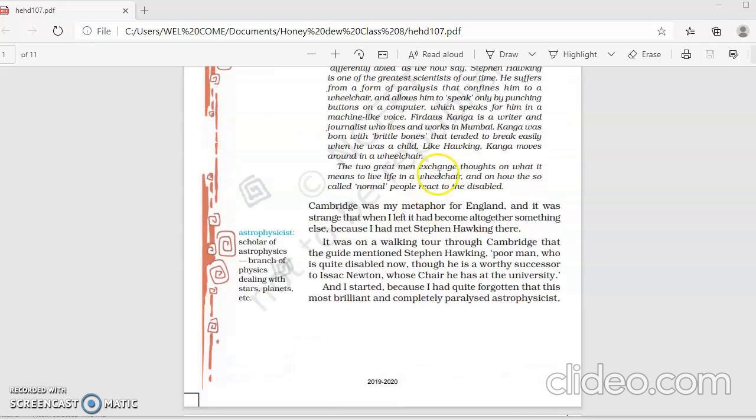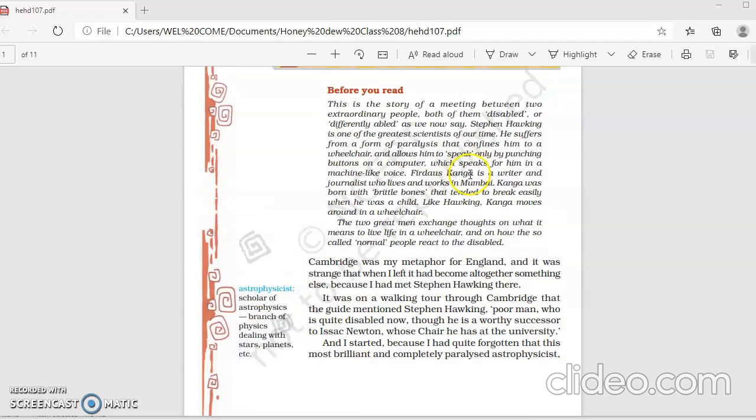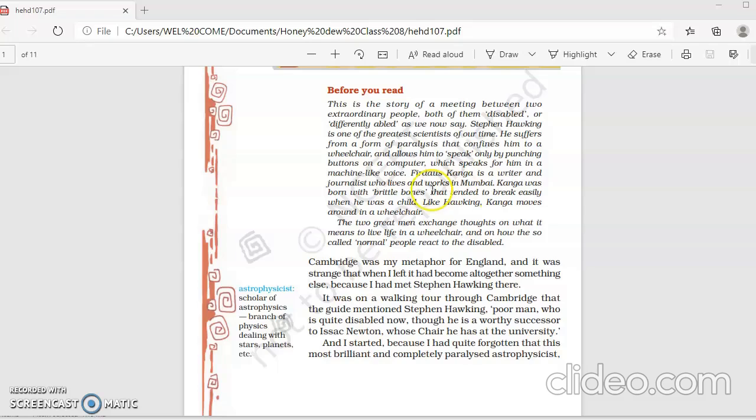Firdaus Kanga, who is the person meeting Stephen Hawking, is a writer and journalist who lives and works in Mumbai. Kanga was born with brittle bones, very weak bones that tended to break easily when he was a child. So both Stephen Hawking and Firdaus Kanga are differently abled.